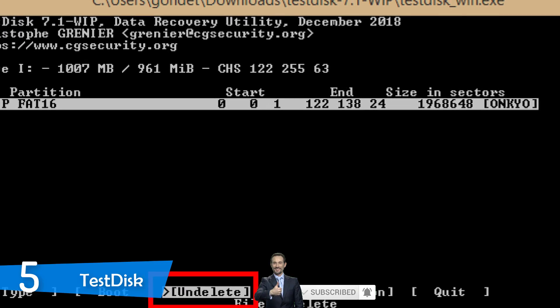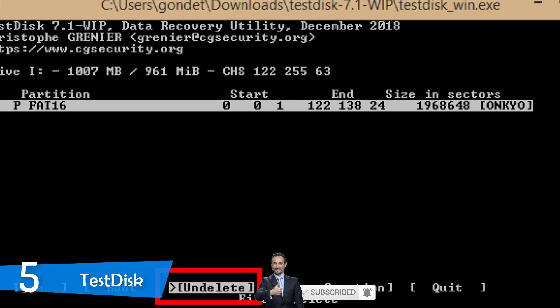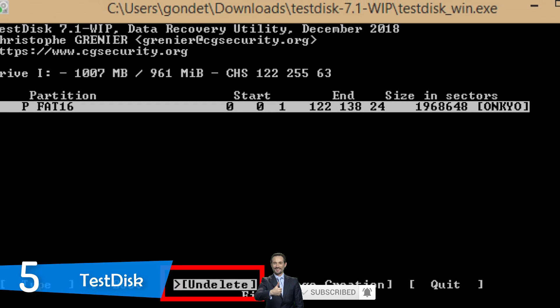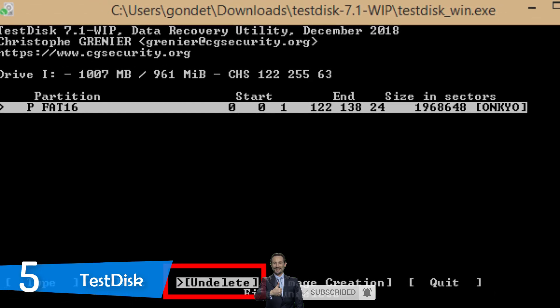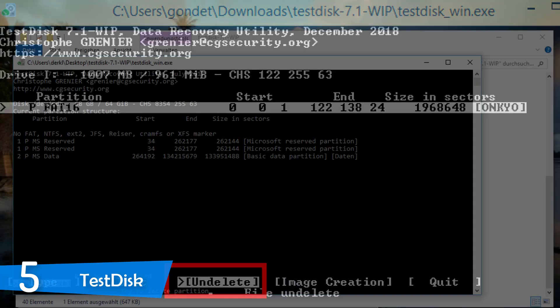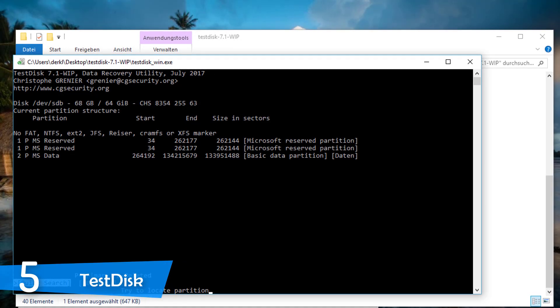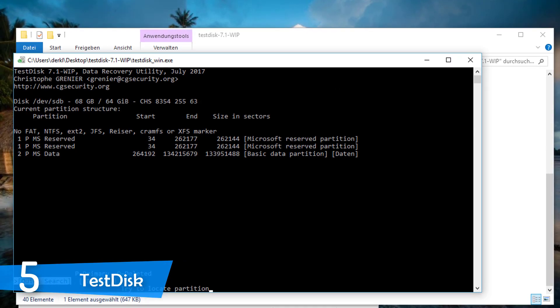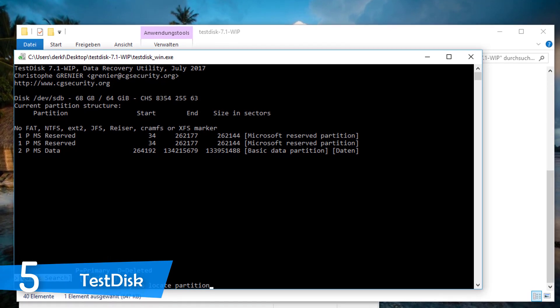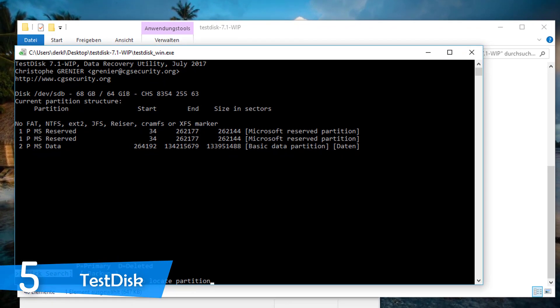The biggest advantage of TestDisk is that it works with tons of file systems and it can restore lost partitions in Windows, Macs, Unix and Linux platforms. The other advantage is that it's open source software, meaning you can modify it for free to suit your needs.